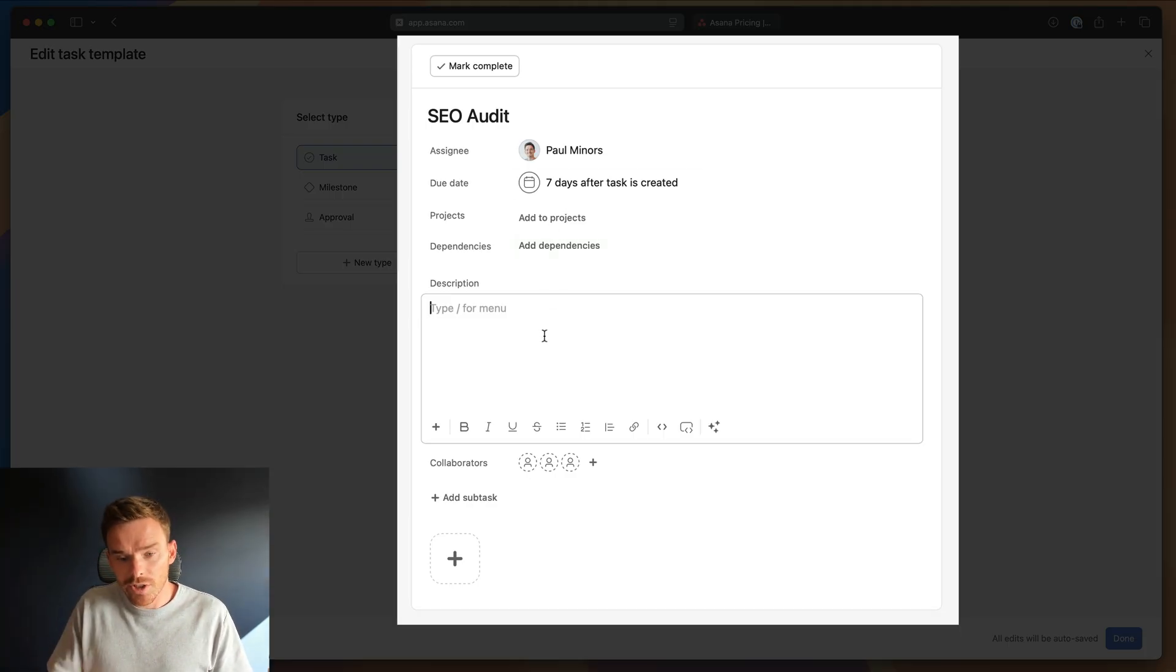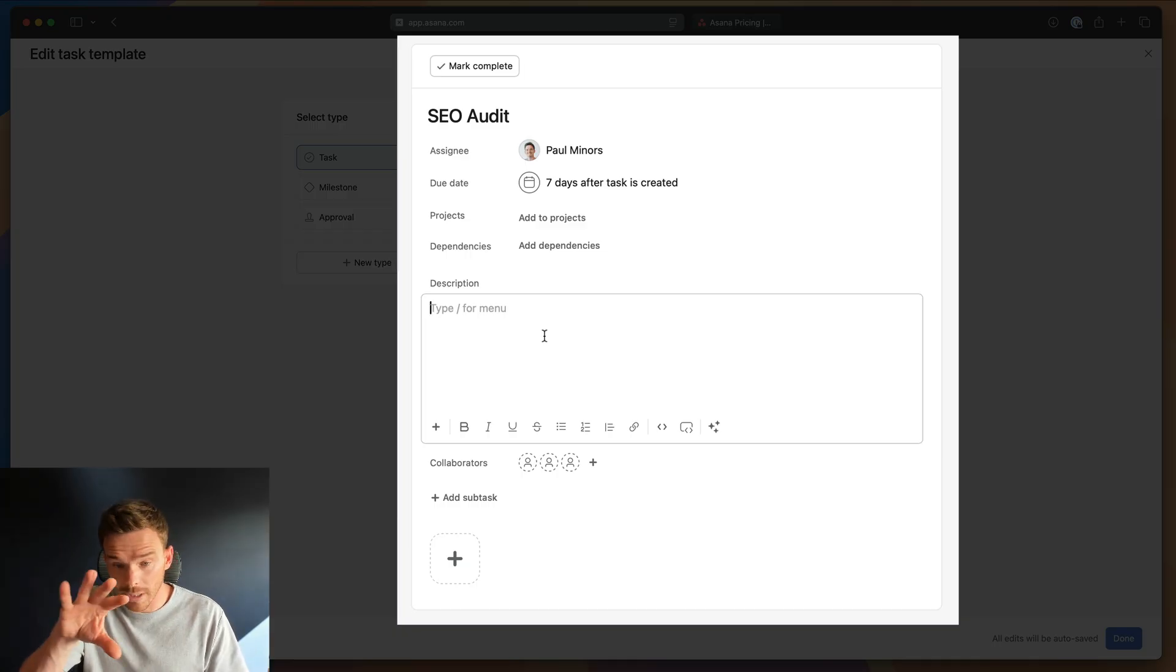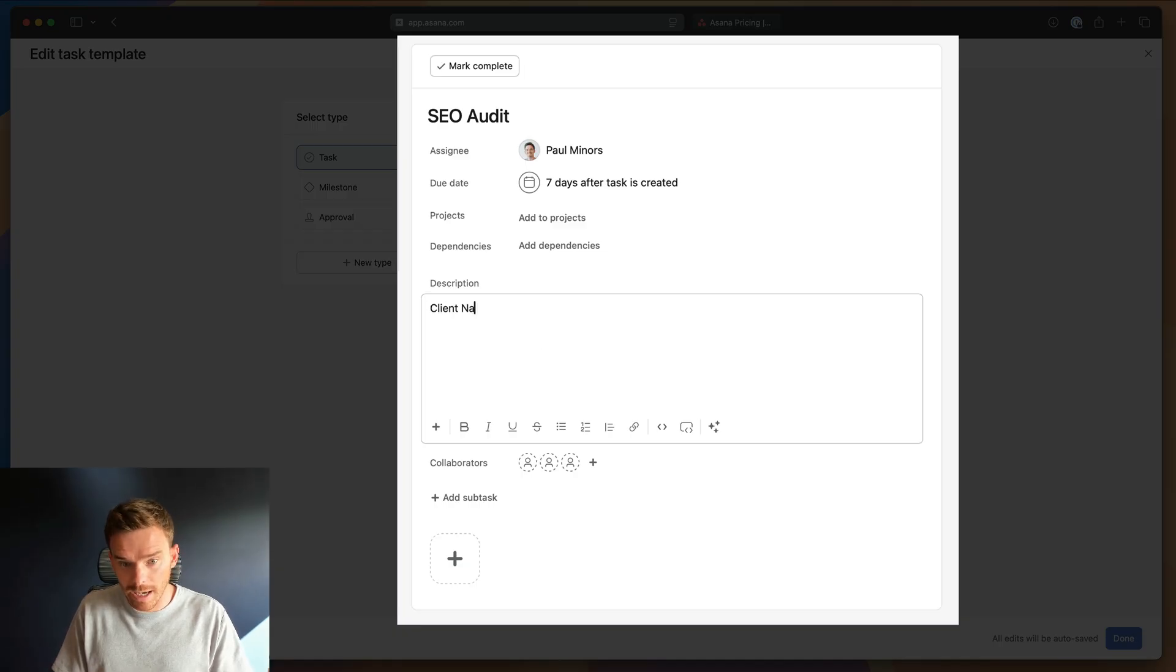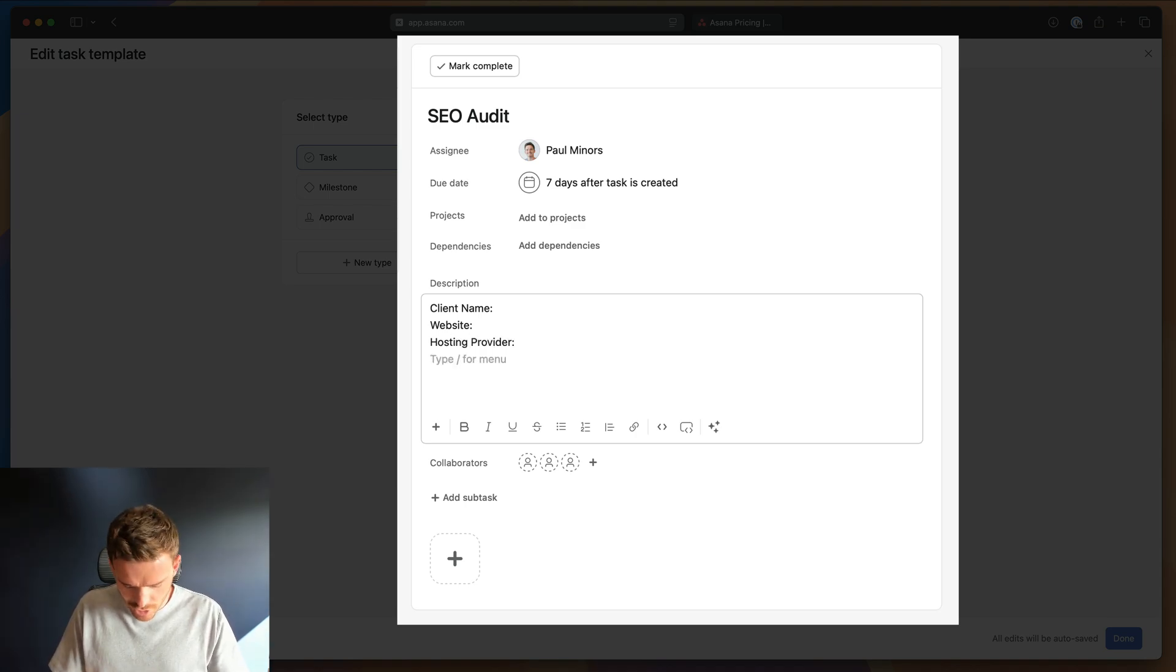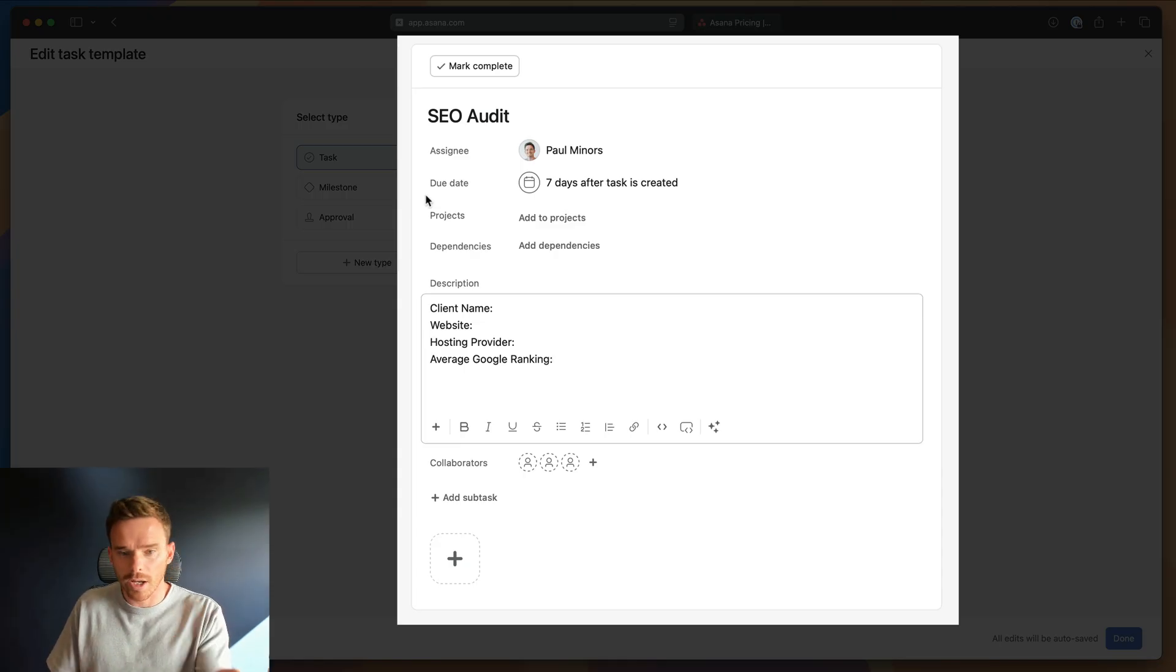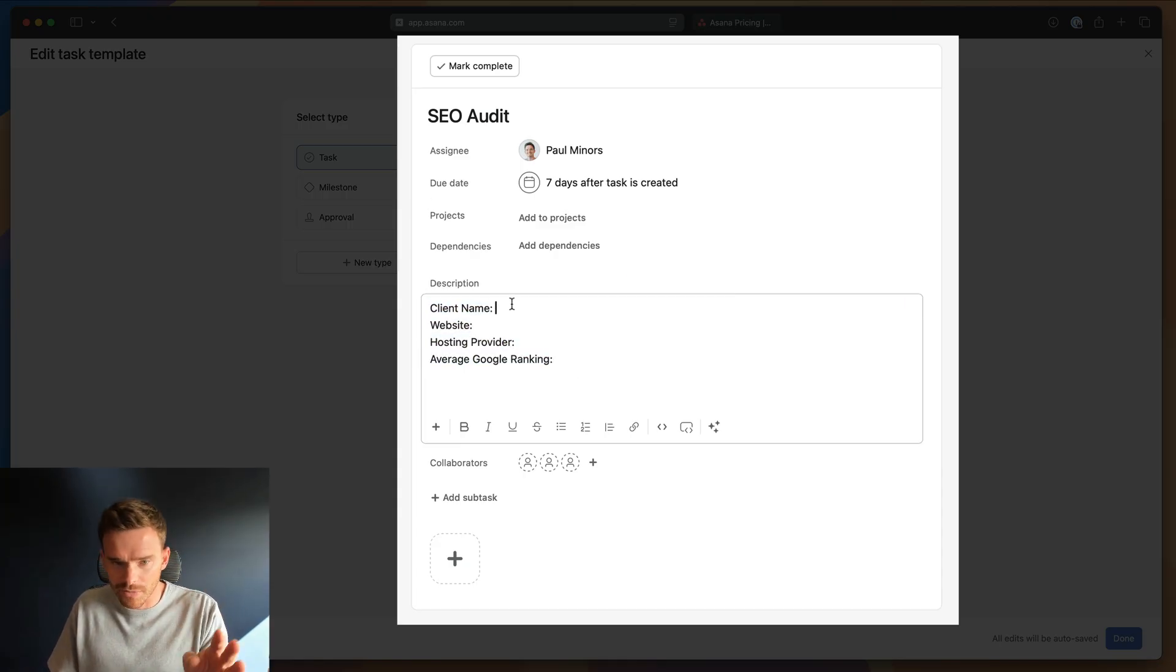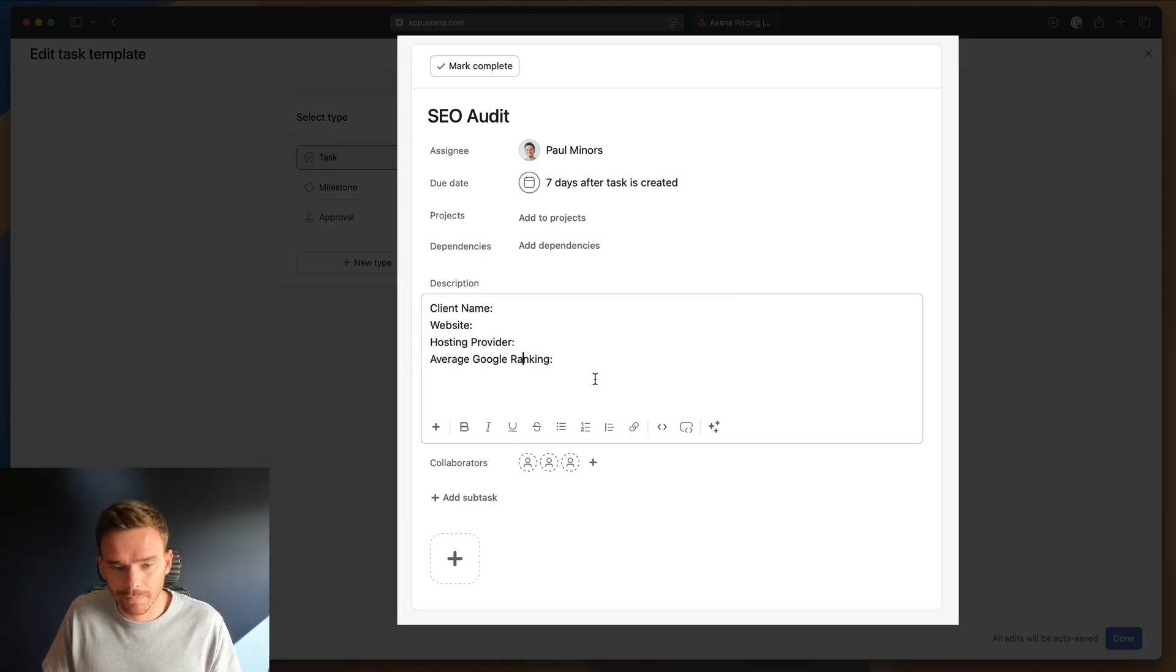In the description here, it's a good idea to use the description for capturing important information or almost prompting your team of the information that needs to be input. For example, let's just say I have client name, website, hosting provider, let's just say average Google ranking. So I could have these sort of almost like prompts I'm going to go and fill that in later when I use the task template. And this just reminds me of the information I need to provide.